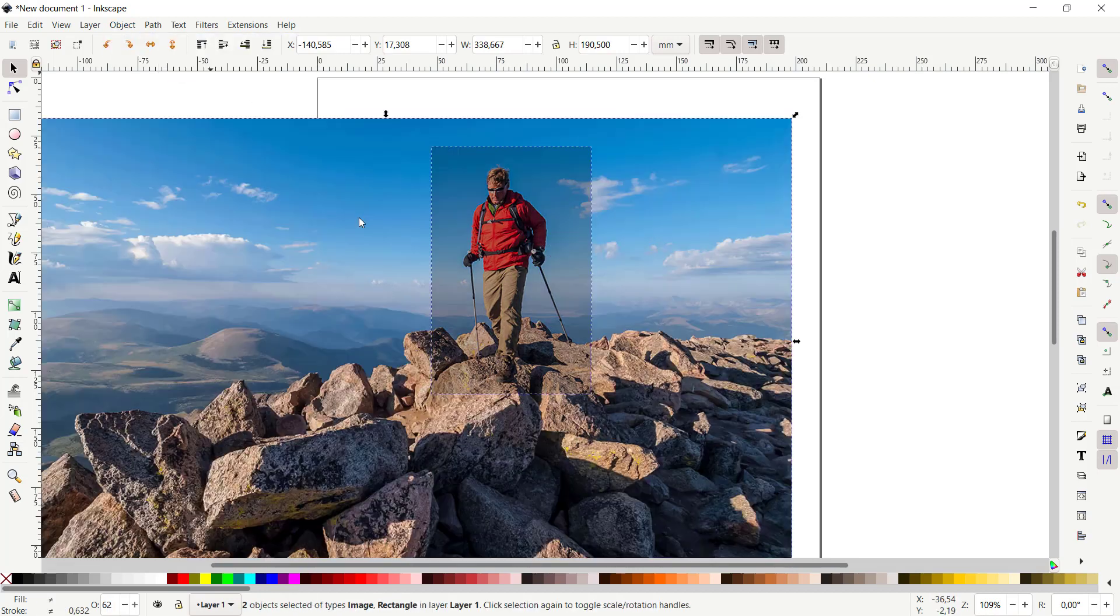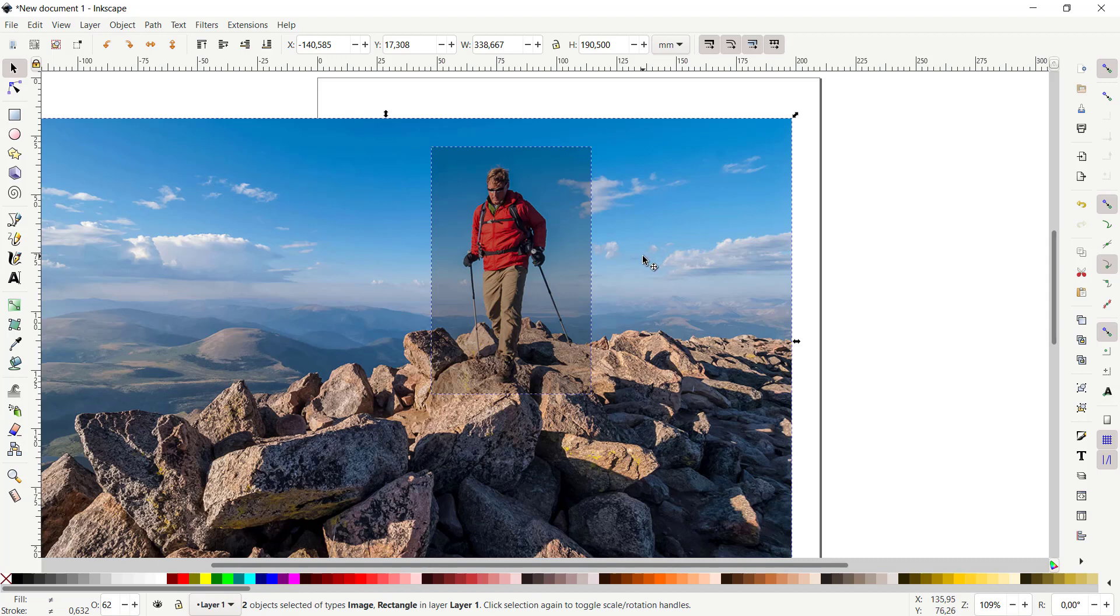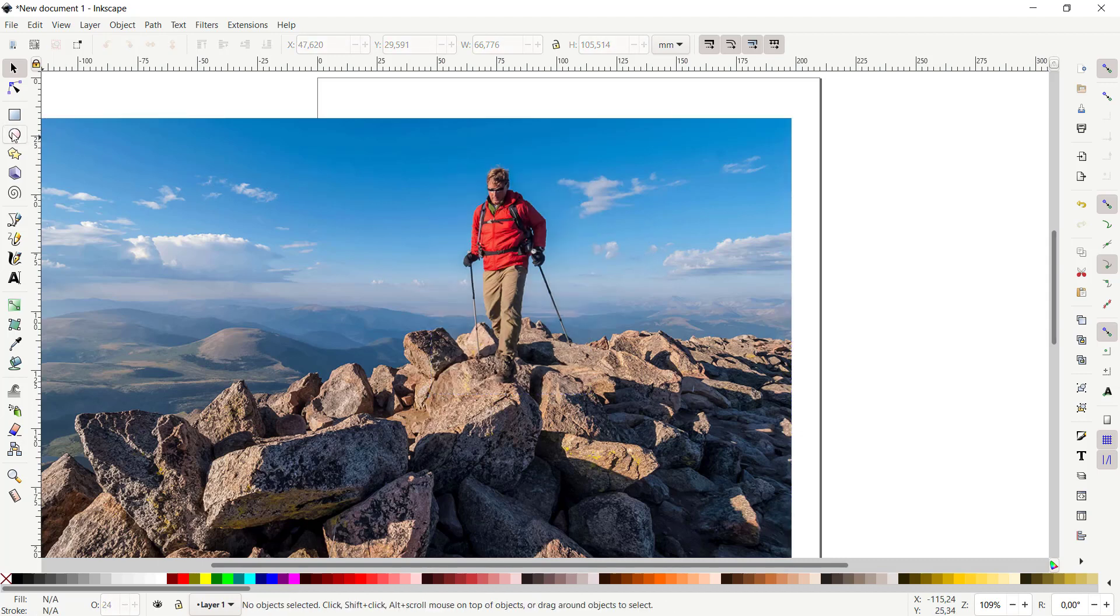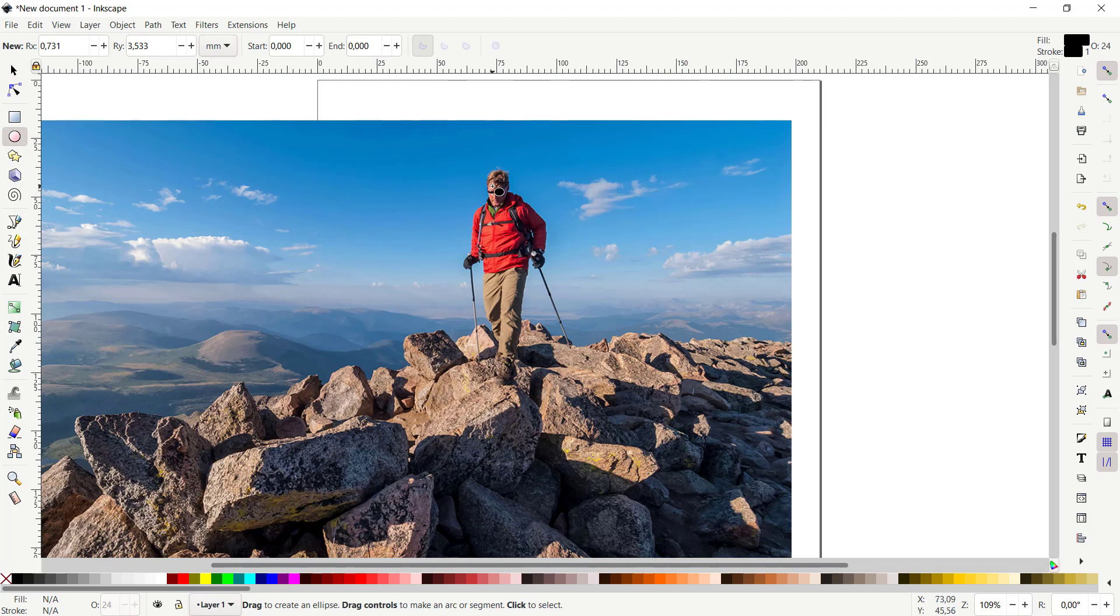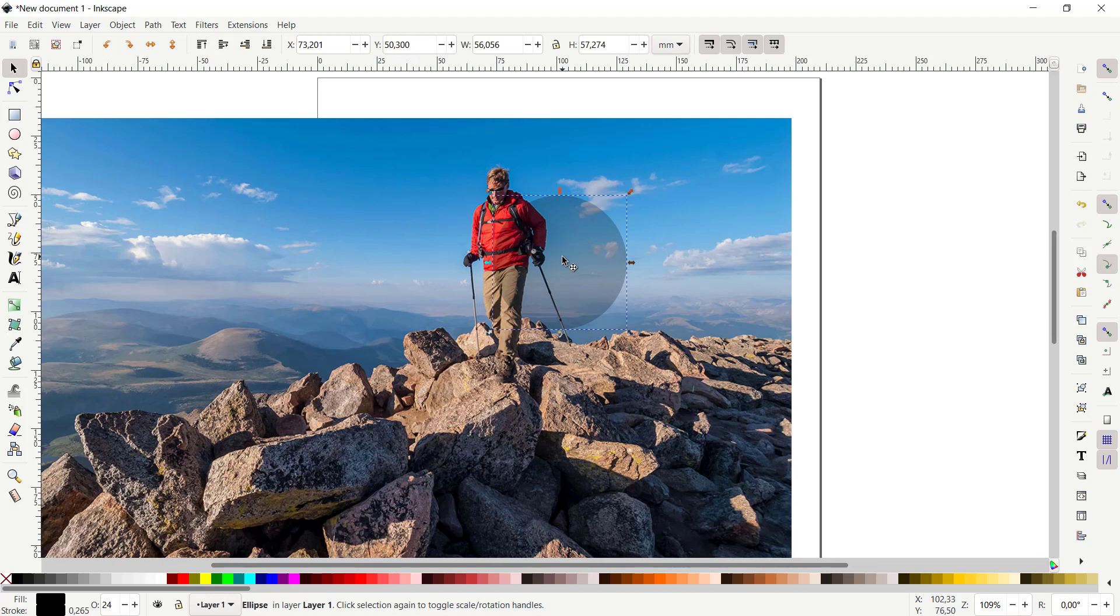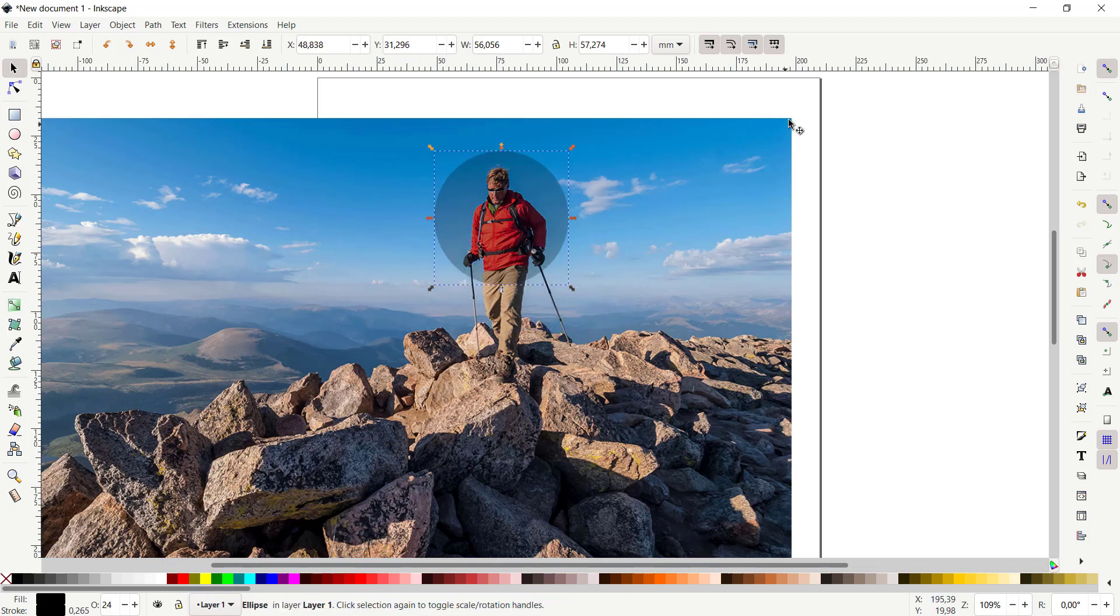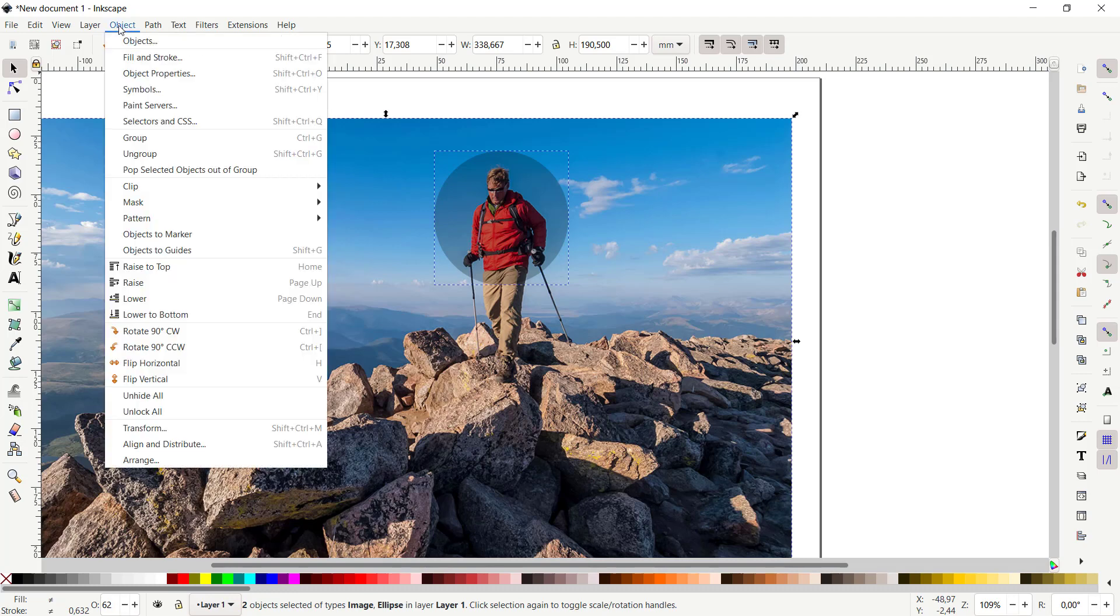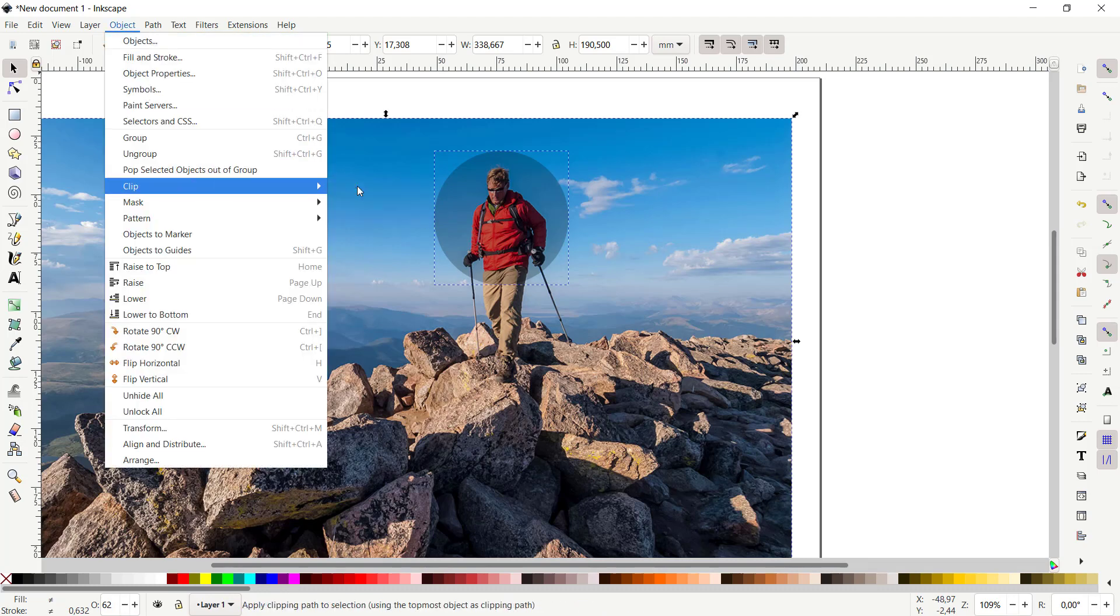You also can change the rectangle into a circle, and I will move it to this point. Now you can select all these objects and you can click Object, click Clip, and click Set, so it will automatically crop.